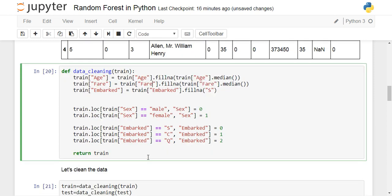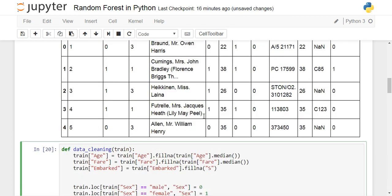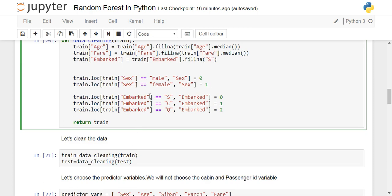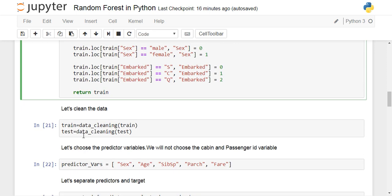For sex, the original data has 'male' and 'female', so we convert it: when sex equals 'male' we impute zero, otherwise one. Similarly for embarked, we encode it as zero when embarked is 'S', one when it is 'C', and two when it is 'Q'. We then apply this data_cleaning function to both the training and testing dataset objects, giving us clean train and test data.